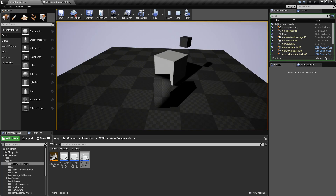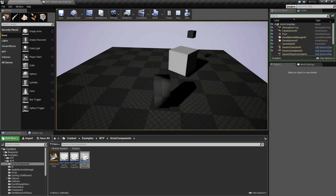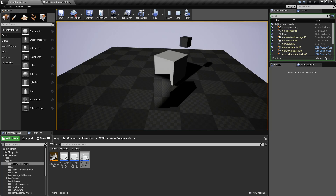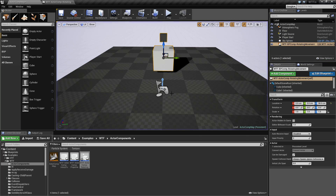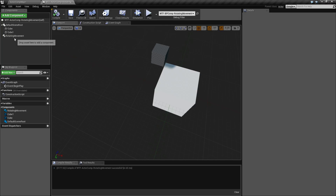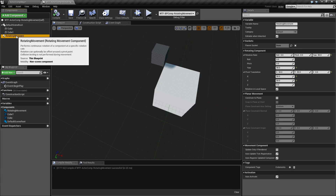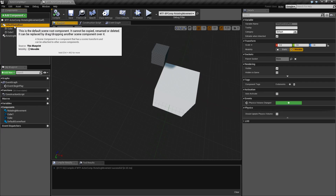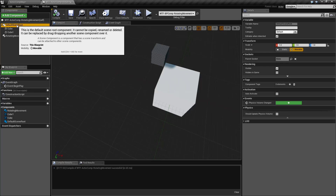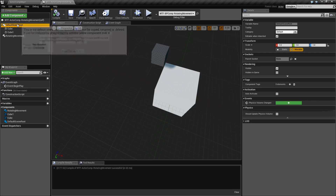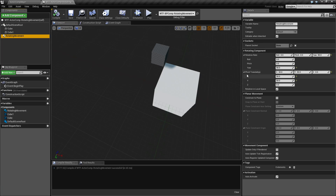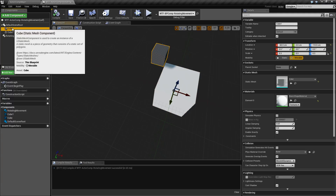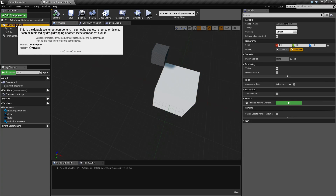You'll notice the cube on top is spinning as well, and it looks like it's almost attached. That's because they're both spinning — they're both inheriting the local rotation. By default when you set up your rotating movement, it's going to find the scene root and use it as its rotational point, so everything by default rotates around the scene root. We're not choosing one of these things to rotate — we're rotating the entire blueprint around the scene root.